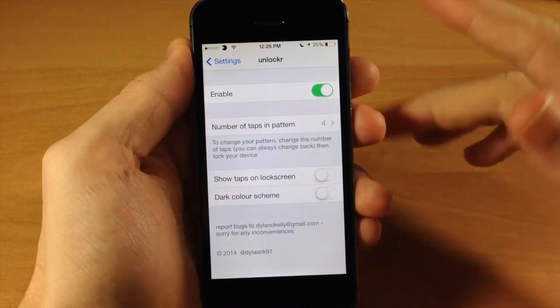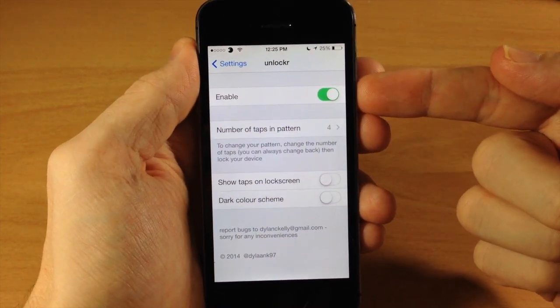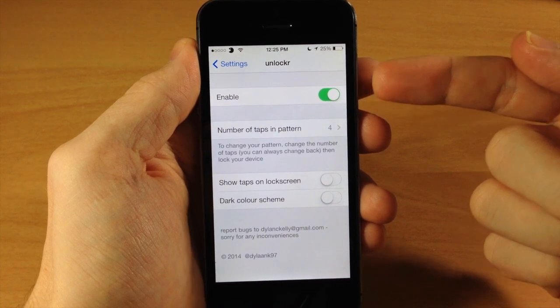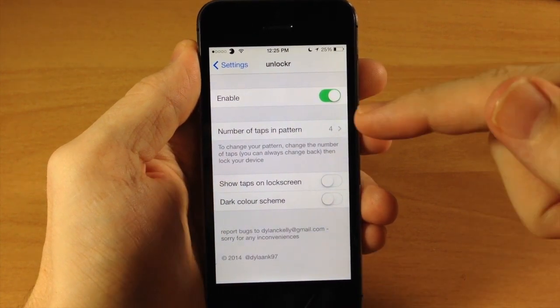So I'm not a big fan of that but let's go ahead and jump into the settings here and I'm going to show you exactly what you can do. Obviously you have a kill switch right here.